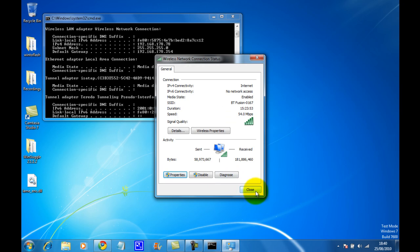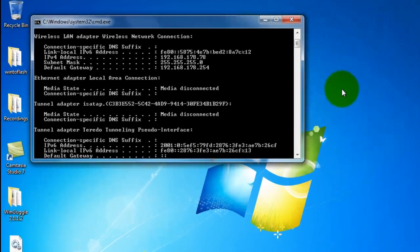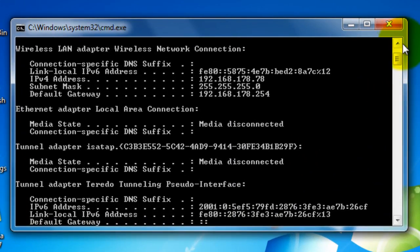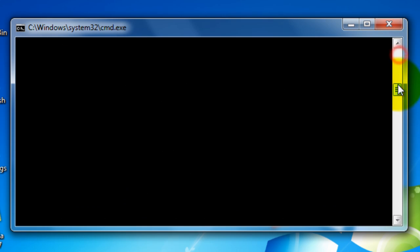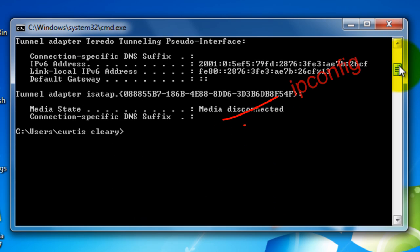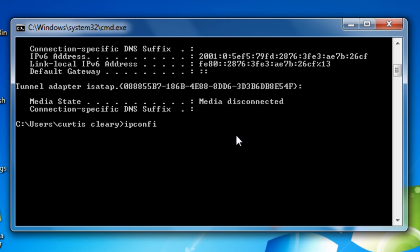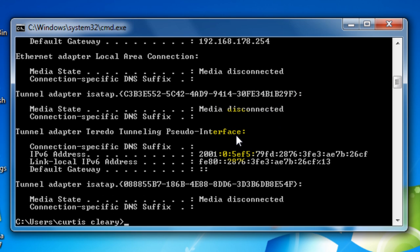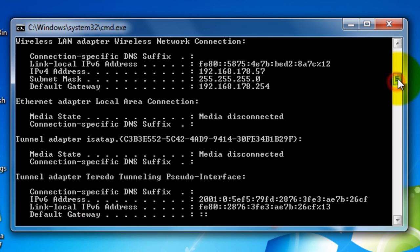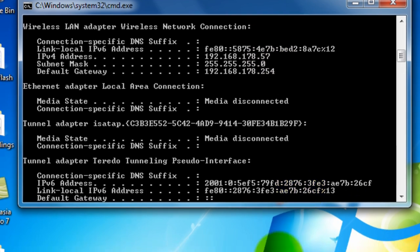Now in the command prompt, scroll back down and type in ipconfig. Scroll back to the top, and as you can see, my IPv4 address has changed at the end to .57, which I changed it to in the settings box.